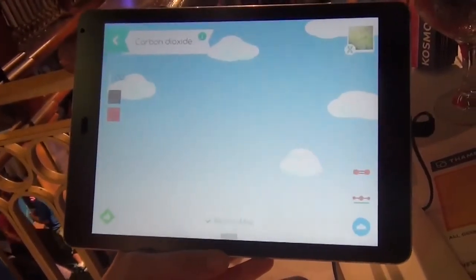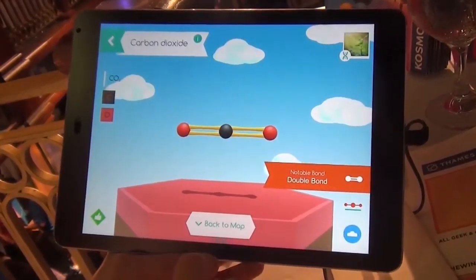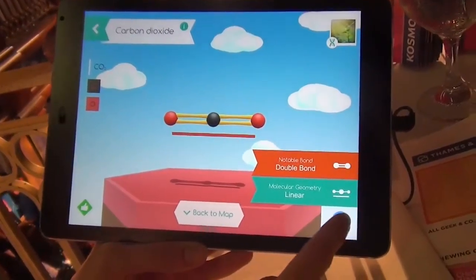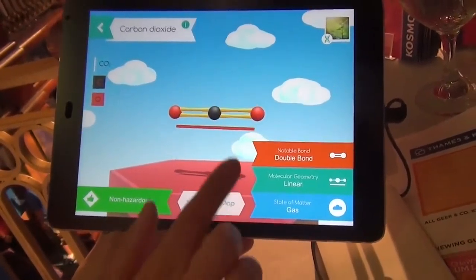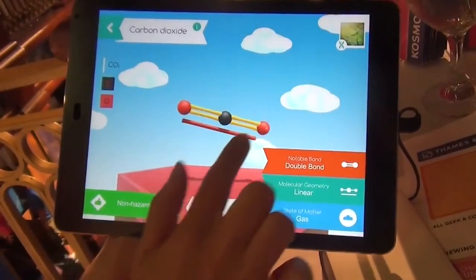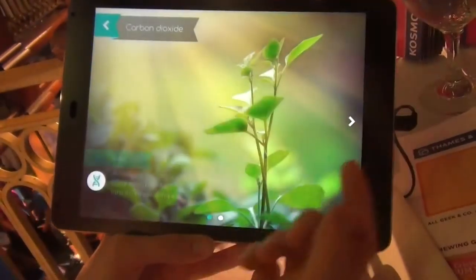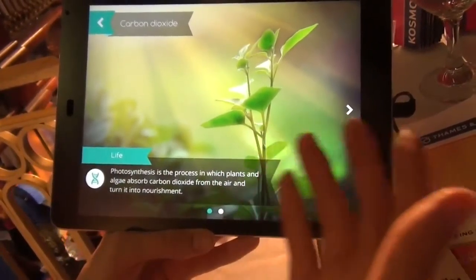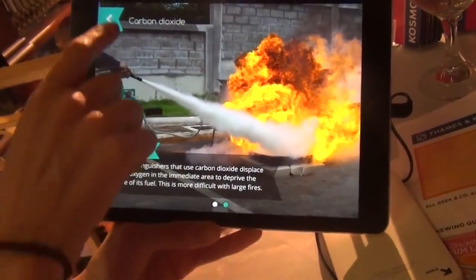It gives you some fun facts about it and we can delve deeper into it. It has a double bond, molecular geometry is linear, it's a gas. It also tells you how it exists in everyday life — it's absorbed during photosynthesis, and it's used to extinguish fires.